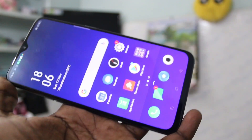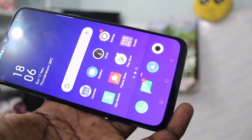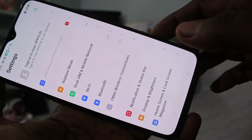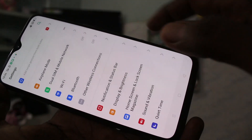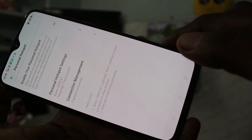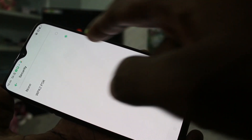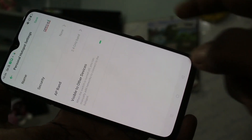First of all, in your phone, go to Settings and click on Settings. Click on other wireless connections. Click on personal hotspot. In personal hotspot settings, change security to none.